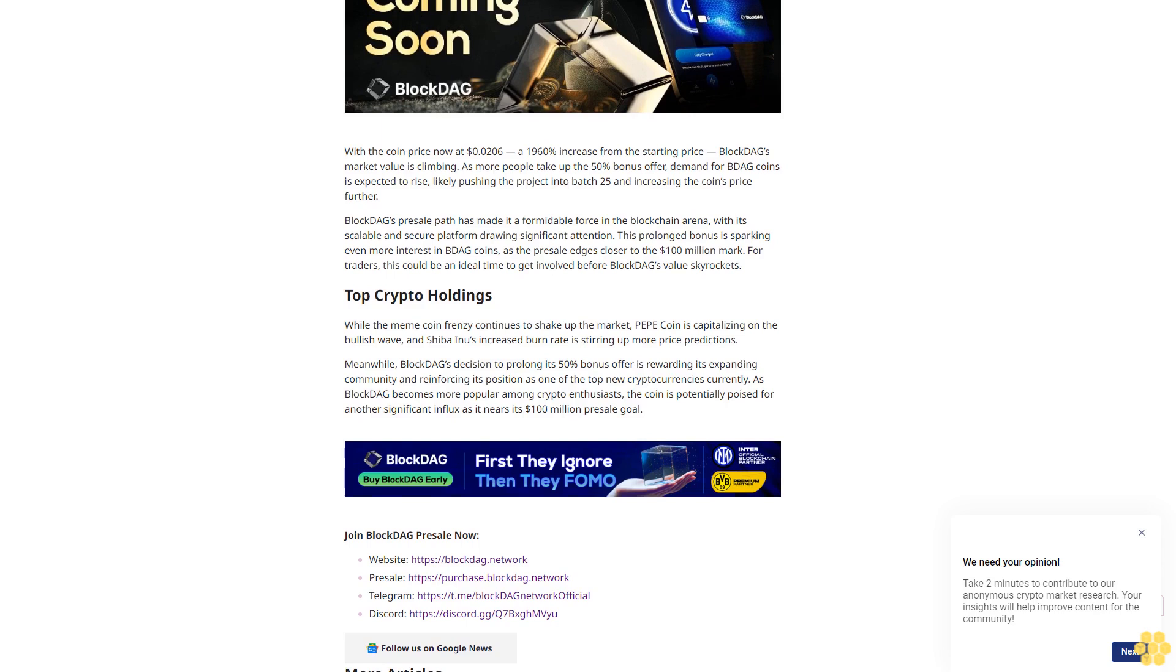So far, the pre-sale has raised nearly $99 million, distributing 14.3 billion BDAG coins. The high demand for BDAG has attracted both traders and developers eager to seize this limited-time opportunity. Don't miss your last chance—this bonus ends today with the coin price now at $0.0206.